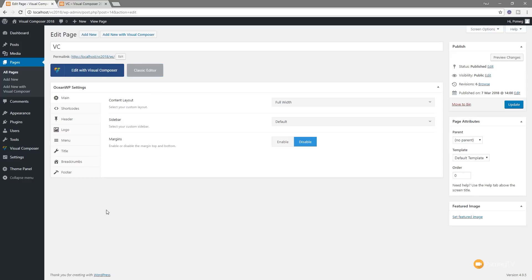That wraps up this video — just my first impression and overview of the Visual Composer website builder update. Don't confuse this with WP Bakery Page Builder, which is what the old Visual Composer has now been renamed to. That's a different product that works the same way as you'd have been used to with a theme that had Visual Composer bundled with it. If you're using the new Visual Composer website builder, let me know your thoughts in the comments — whether you like it, dislike it, and what you think of the interface.